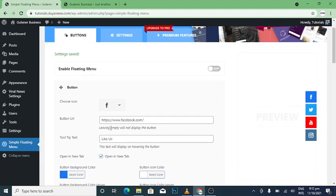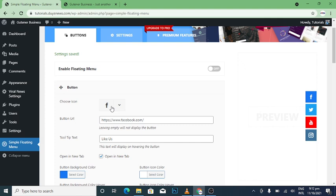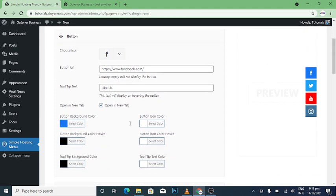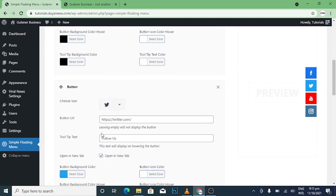All right, so someone may ask what does that floating menu do? You can see there is the Facebook icon. You have to input your Facebook address. Maybe you are having a page or you're having your own profile. You can copy that link and paste it here. So when the person clicks on it, it will direct the person to your Facebook page. If you're having a Twitter, you can also add that.